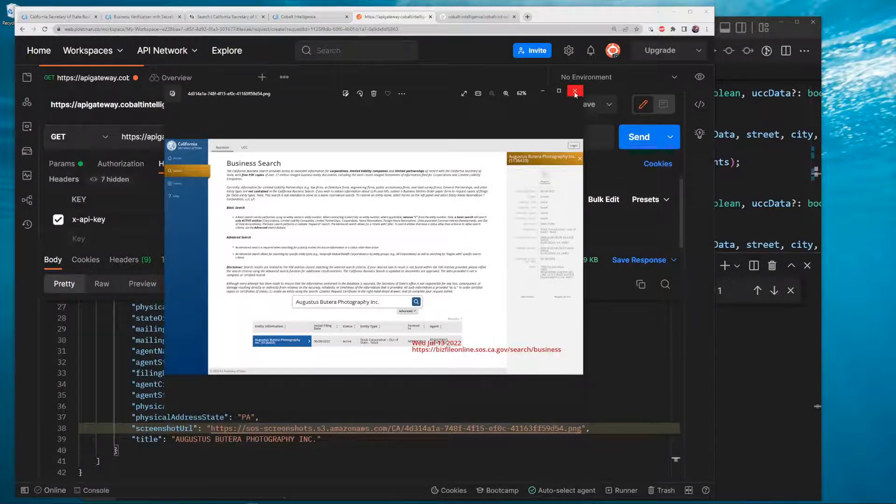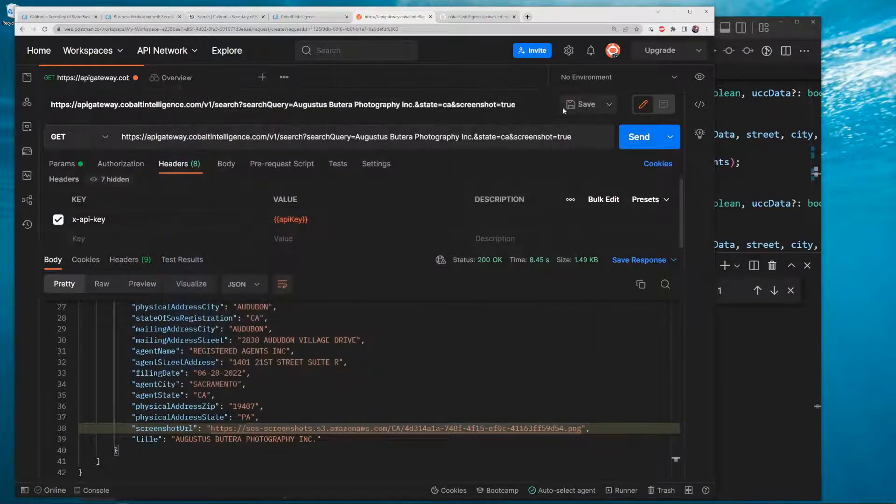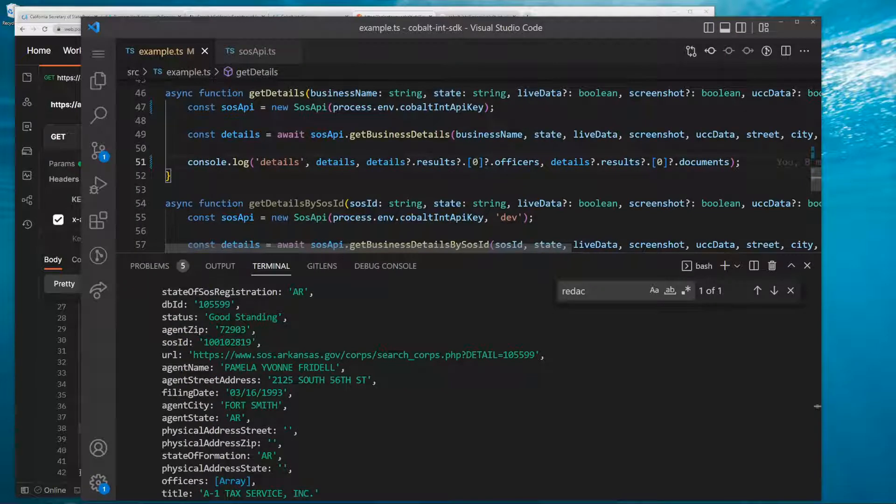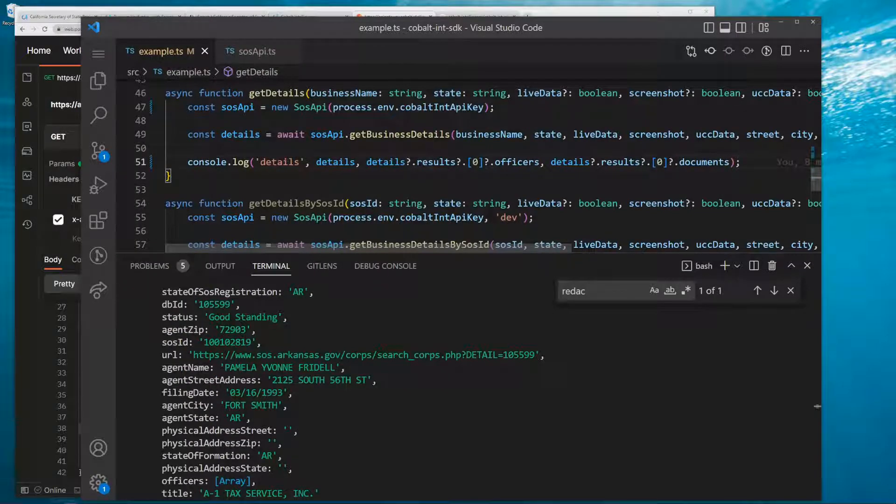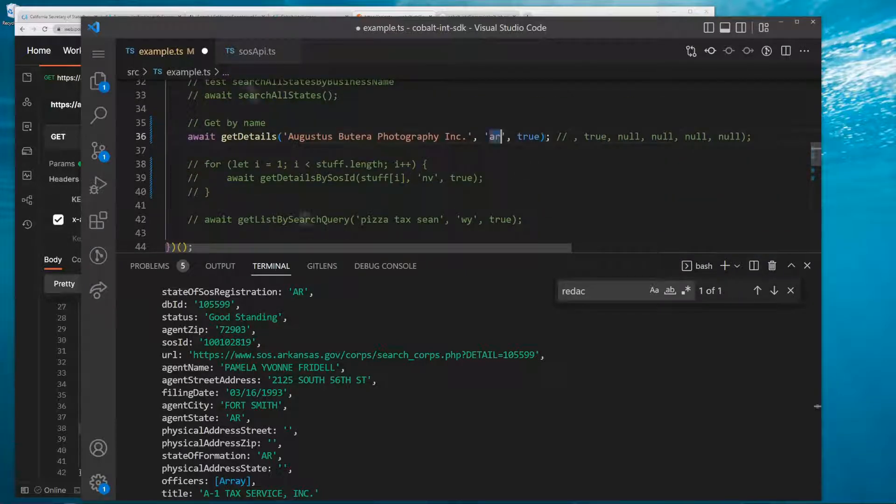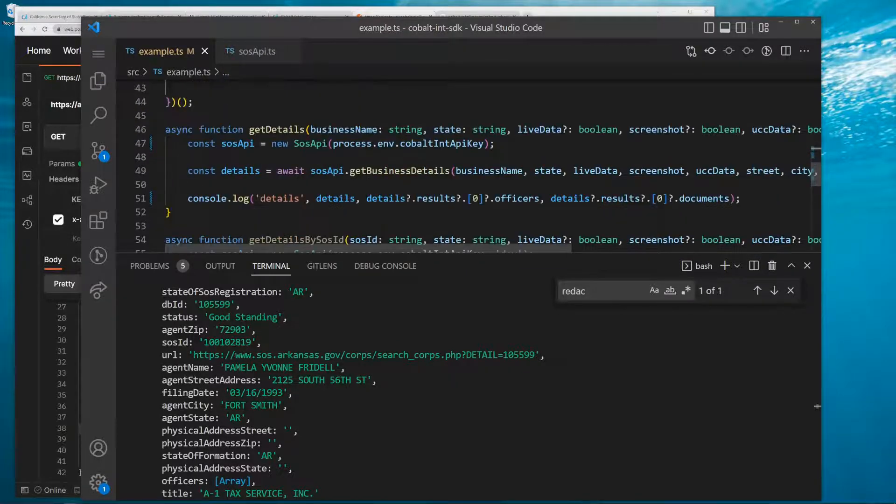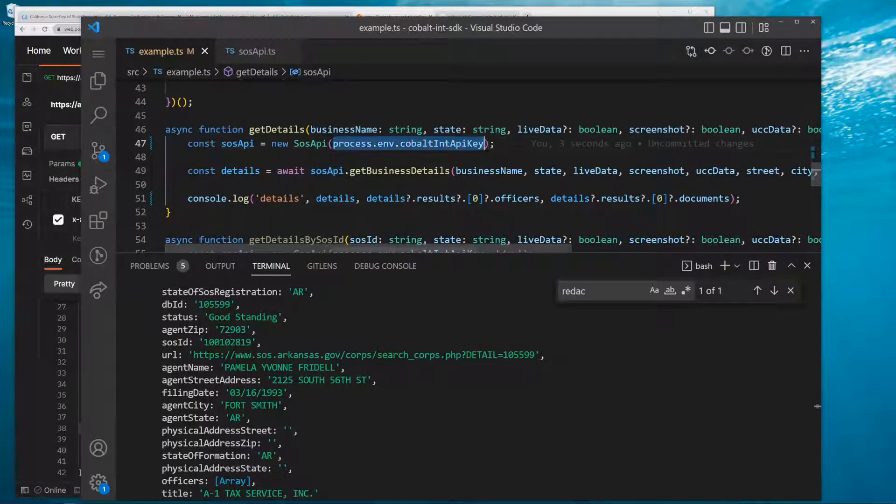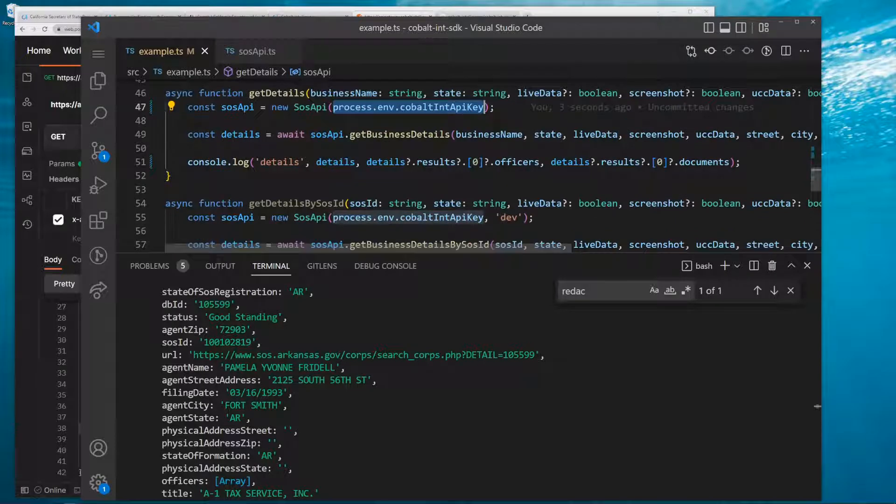Finally, we do have an SDK for JavaScript - it's Node.js. It's going to look like this. I'm going to update this to be California. You're going to initialize it with the SOS API, pass in the API key right here, and then you're going to...